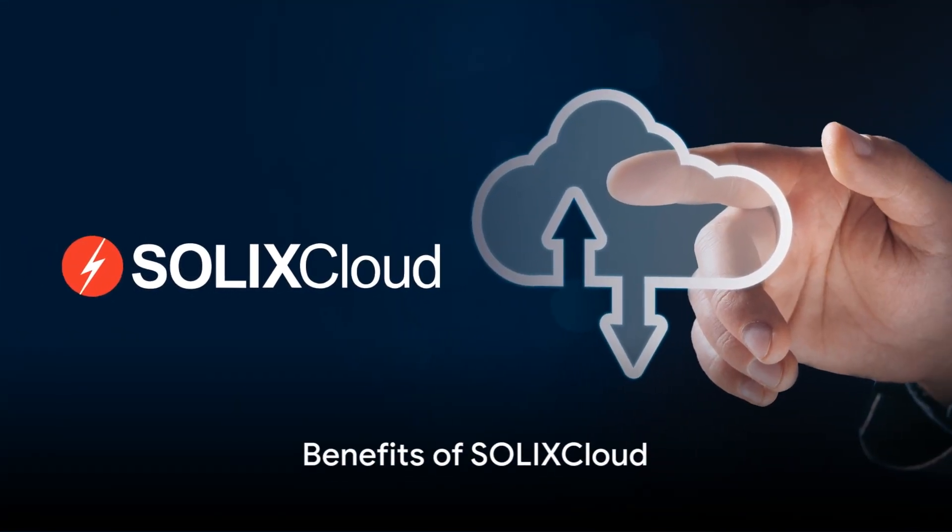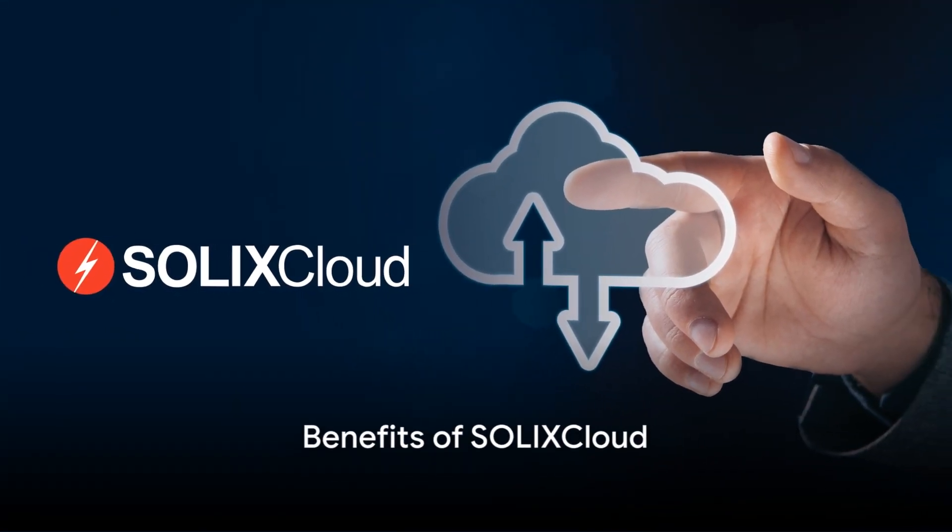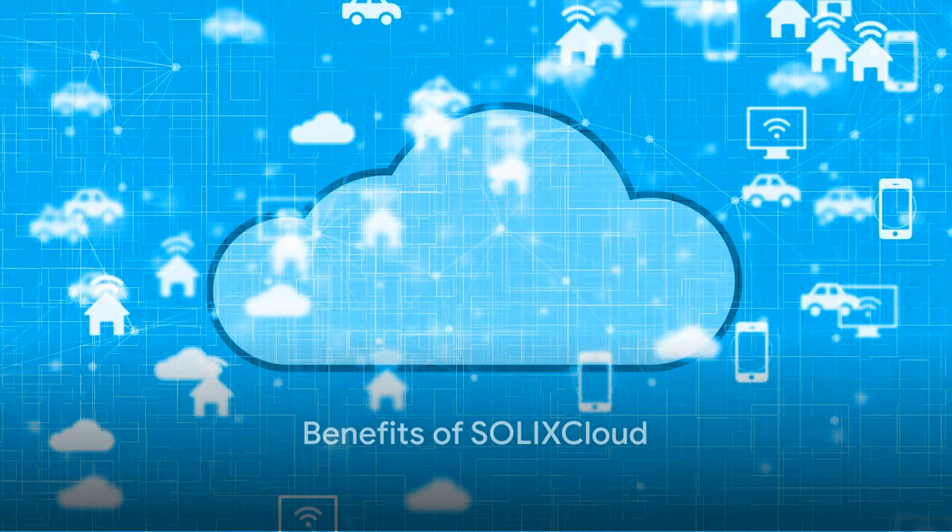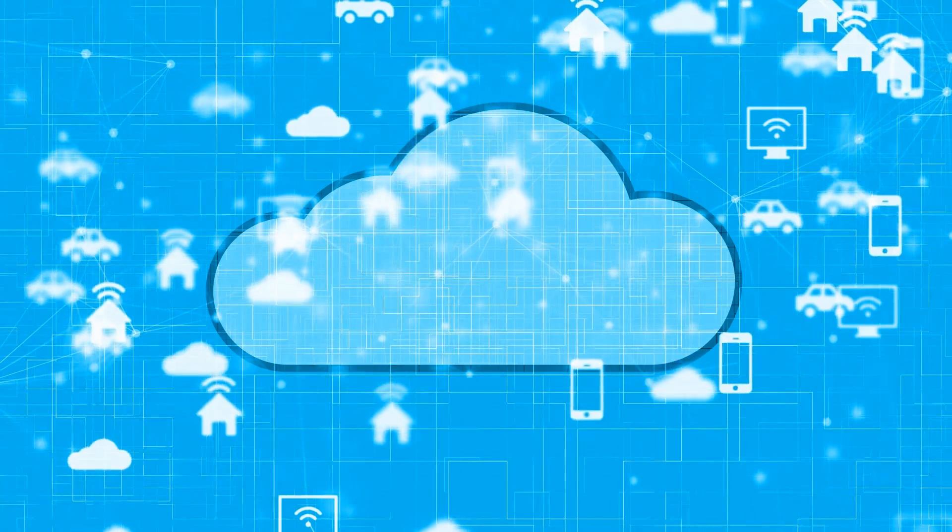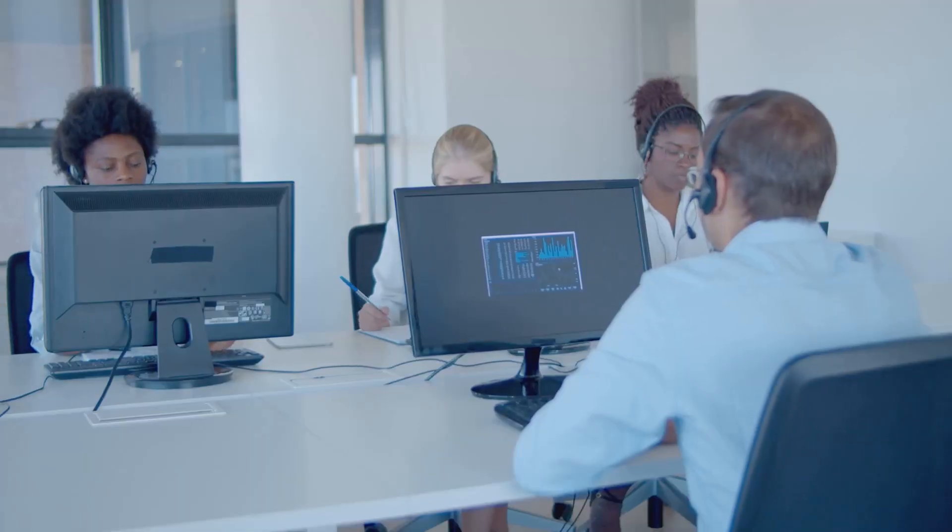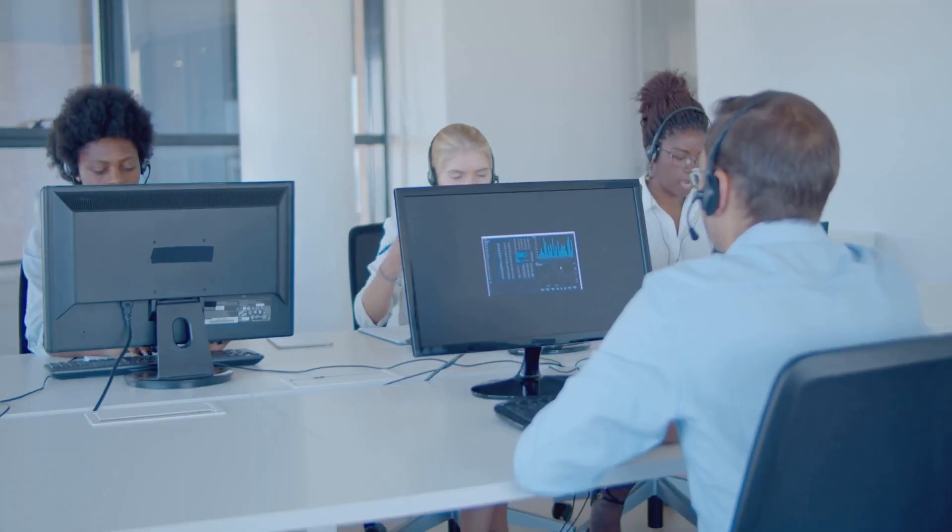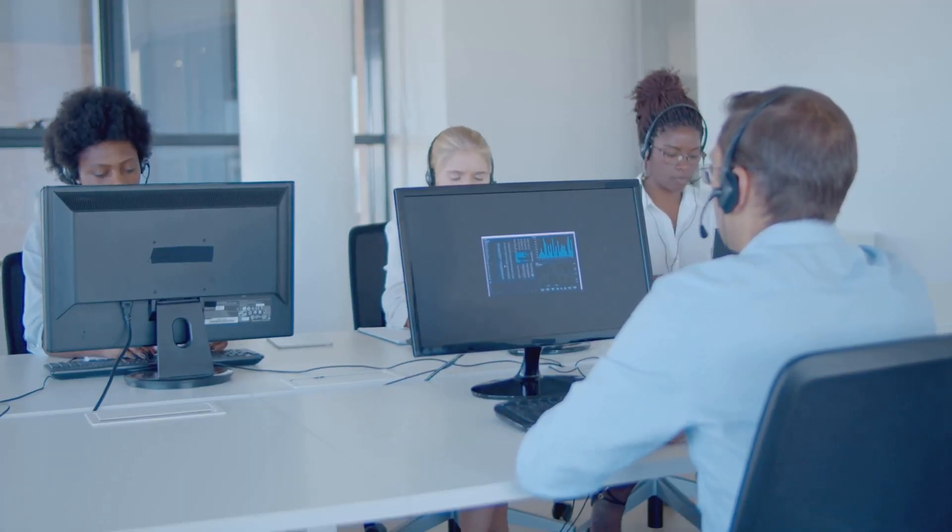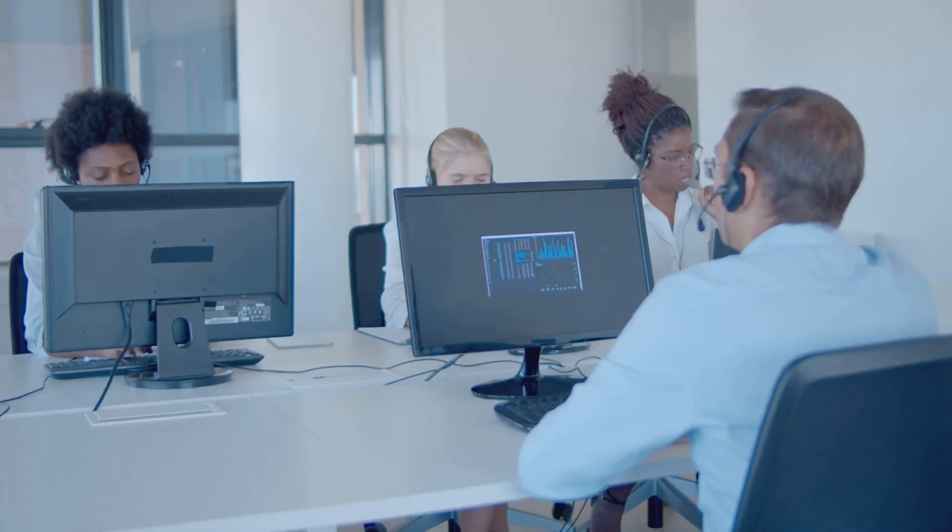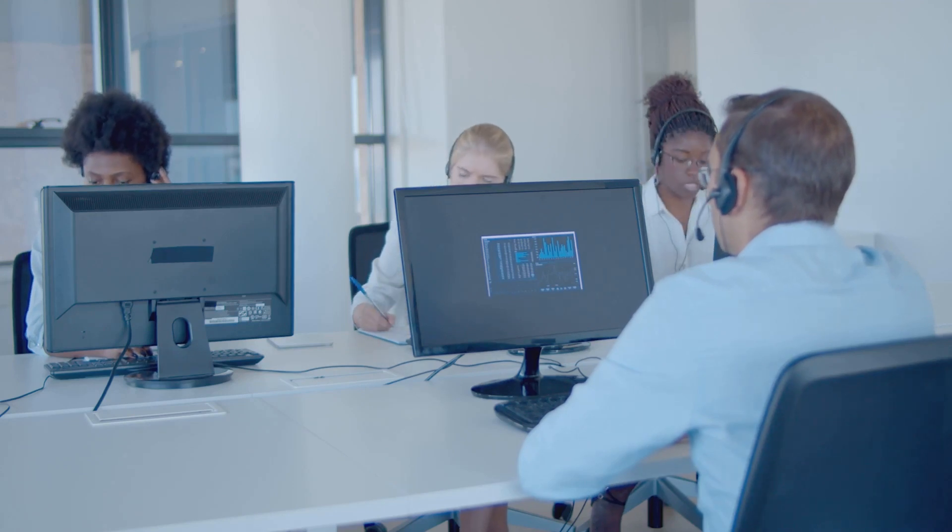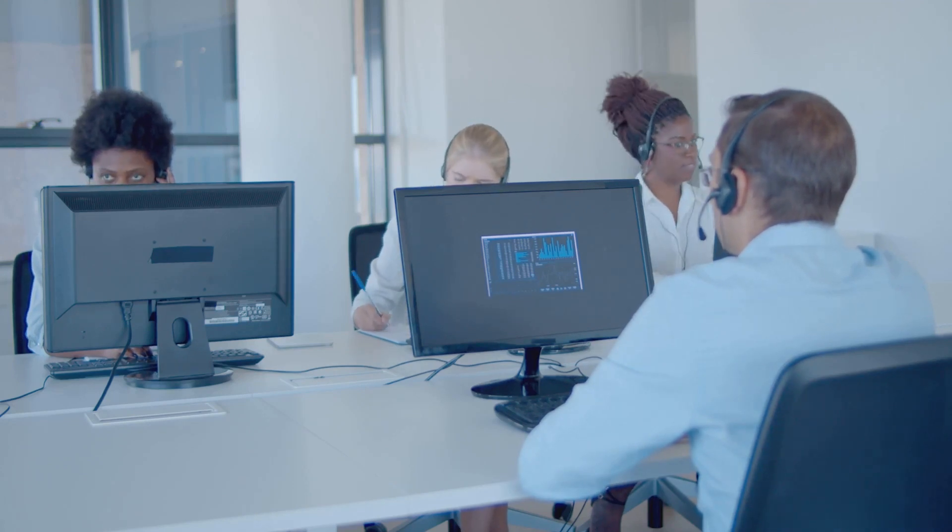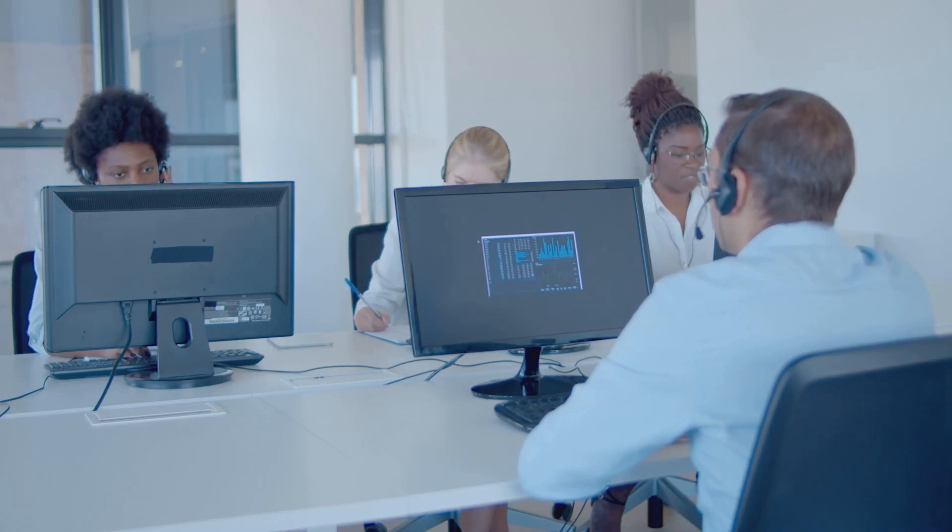The benefits of Solix Cloud are manifold. It provides a unified archive for all types of data, reduces risk with policy-driven archiving and data retention, offers 24-7 world-class support, and delivers on-demand scale.